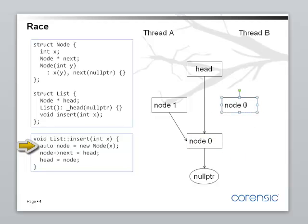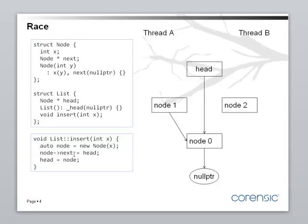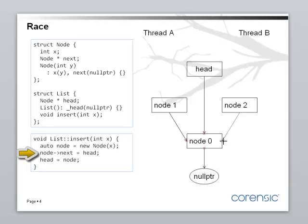And it's setting the next pointer to the current value of head. Okay. The current value of head is node 0. Right. So, it's pointing next to node 0.